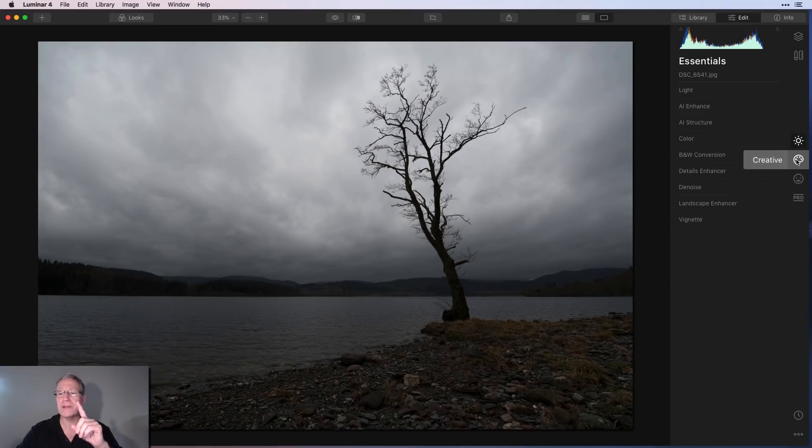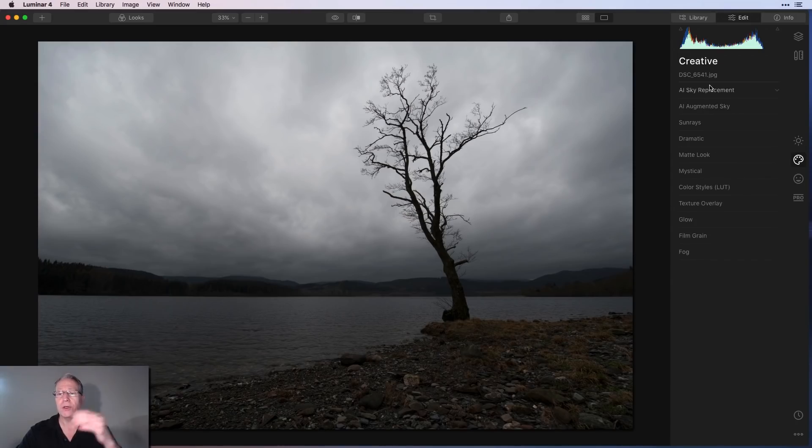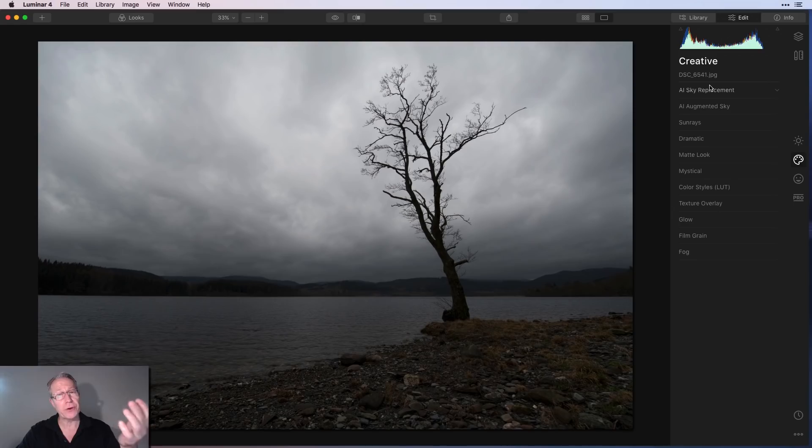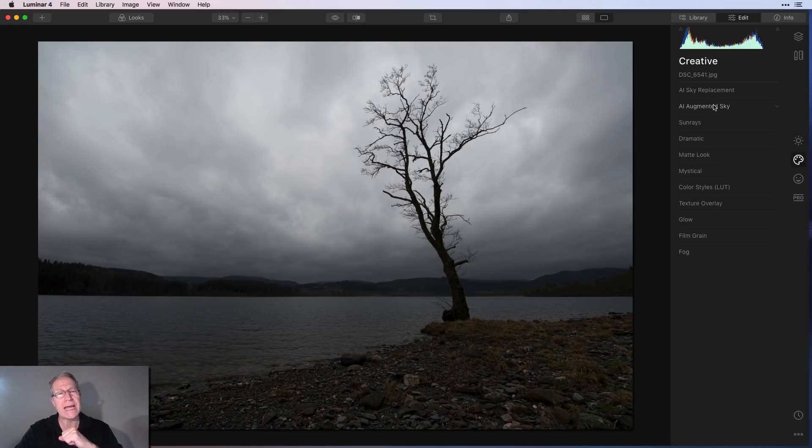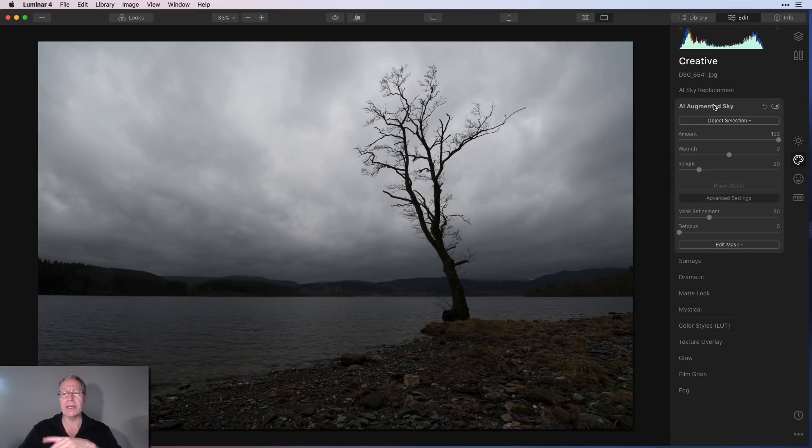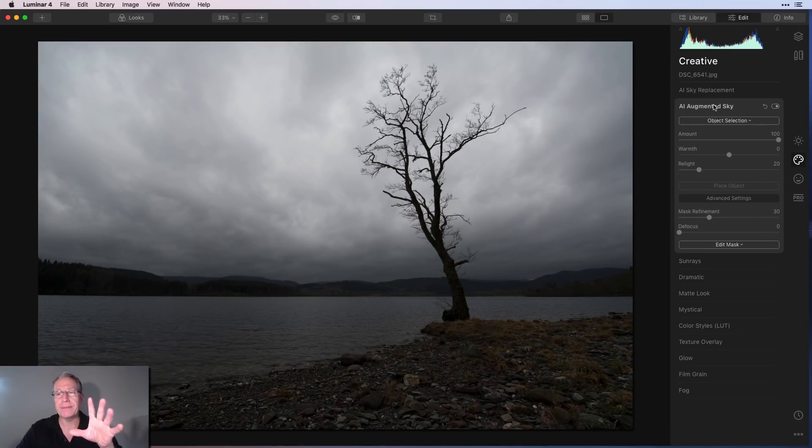If you go over to the creative tab, that'll be the second one down. You'll see AI Sky Replacement, which if you're a current user, I'm sure you're familiar with. Below that is AI Augmented Sky. So one click and you get a drop down menu.